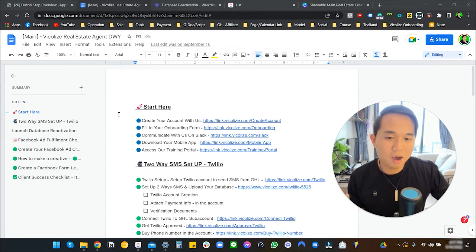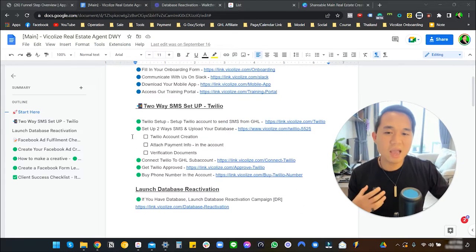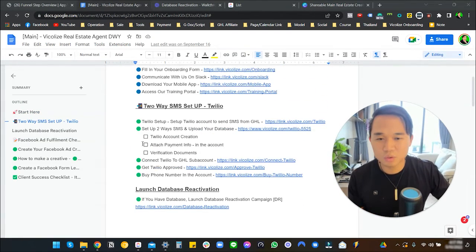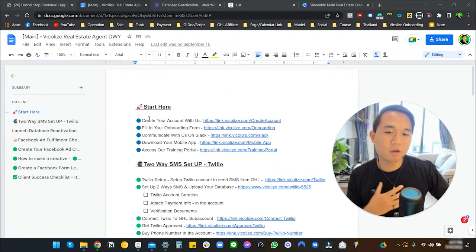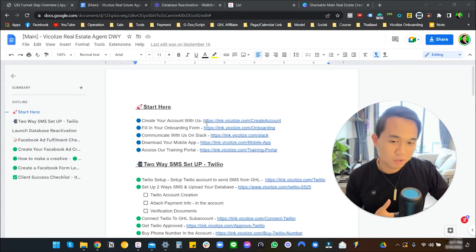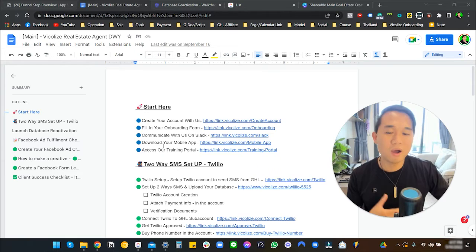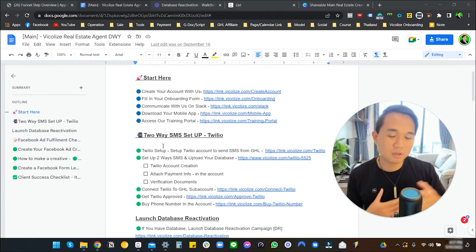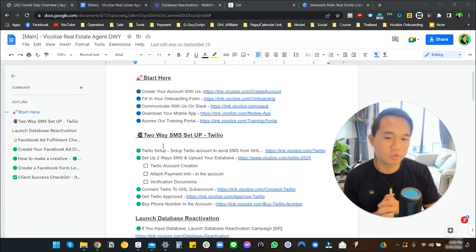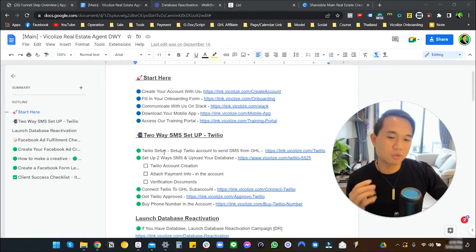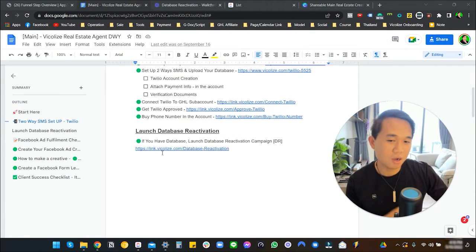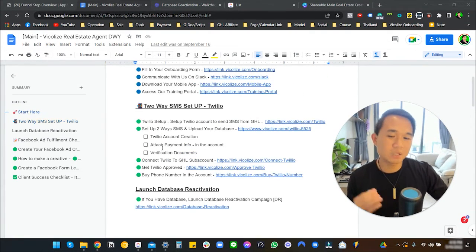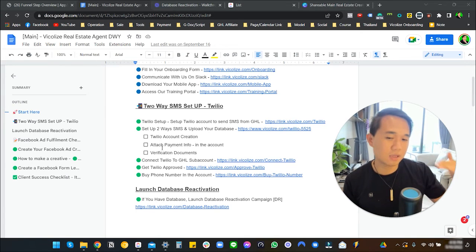In the onboarding part, you have creating an account with us, the onboarding form, download the mobile app, access to our training portal, all that stuff. You can just give that to your real estate agent. When it comes to setting up Threelio, launching Go High Level, database reactivation, each of those sections have a clear step-by-step instruction with clear instructional video, so it can't get any more simpler than that.